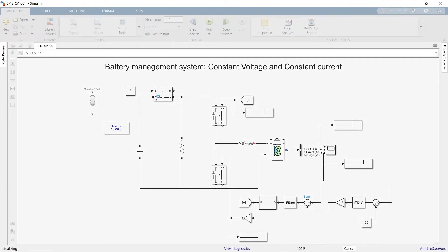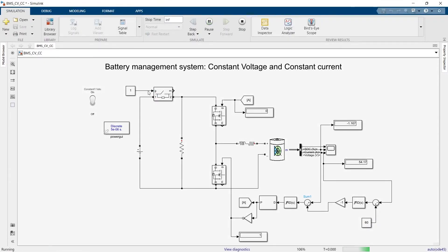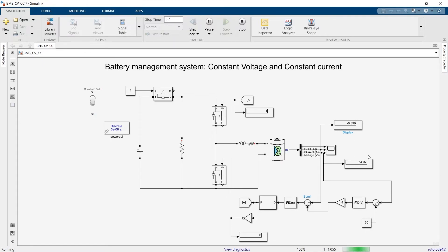The battery is already in charging mode. We can see the charging current is somewhere around 1 ampere and the charging voltage is around 54.